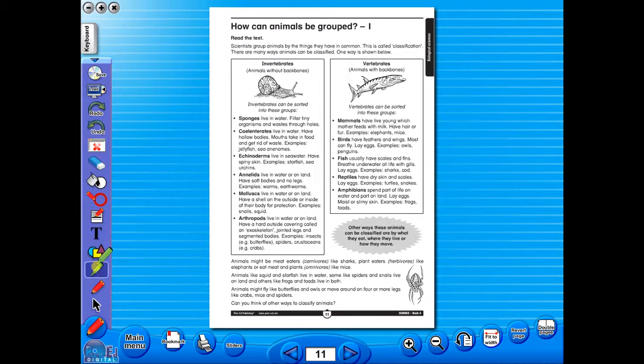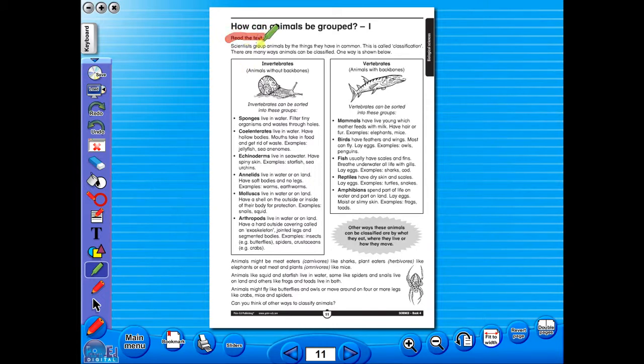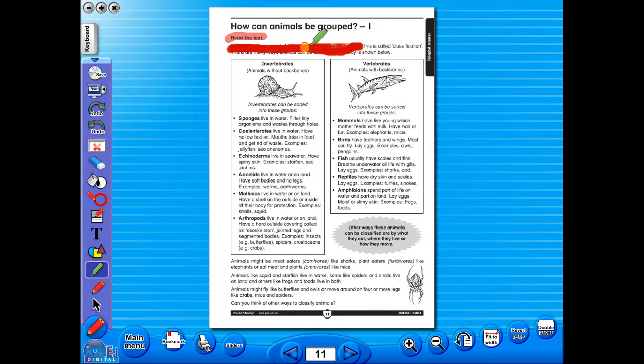Use the highlighter to highlight any part of the worksheet, or the pencil tool to underline key words.